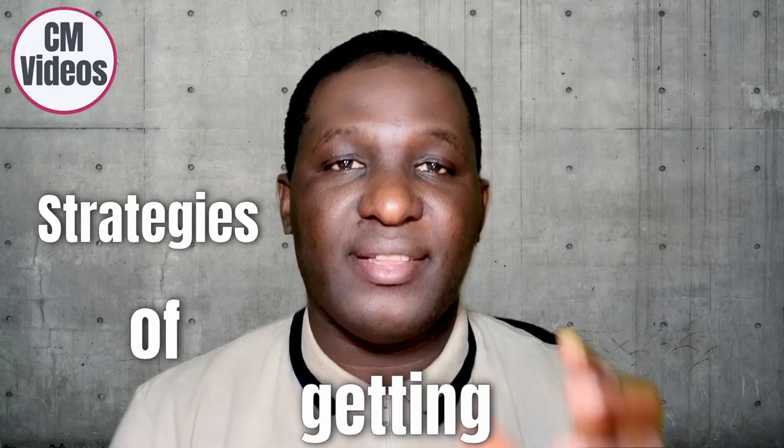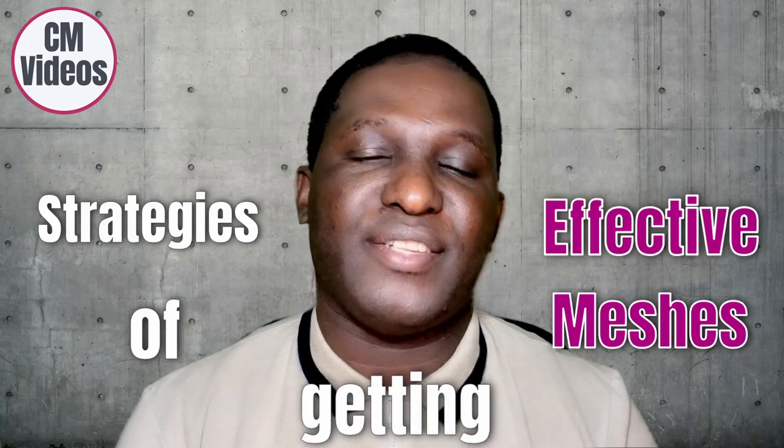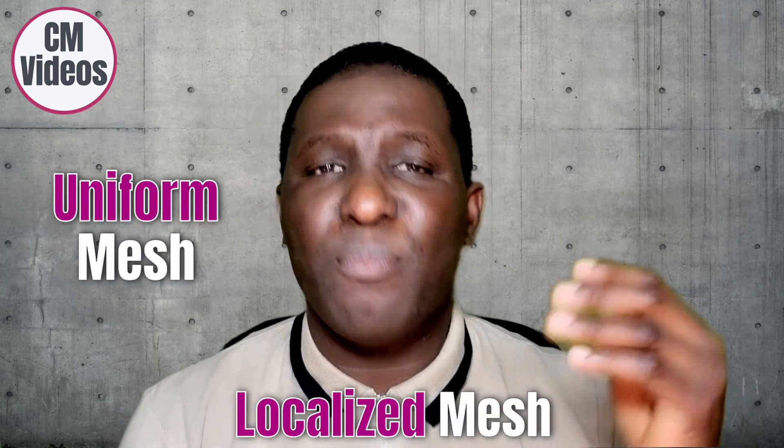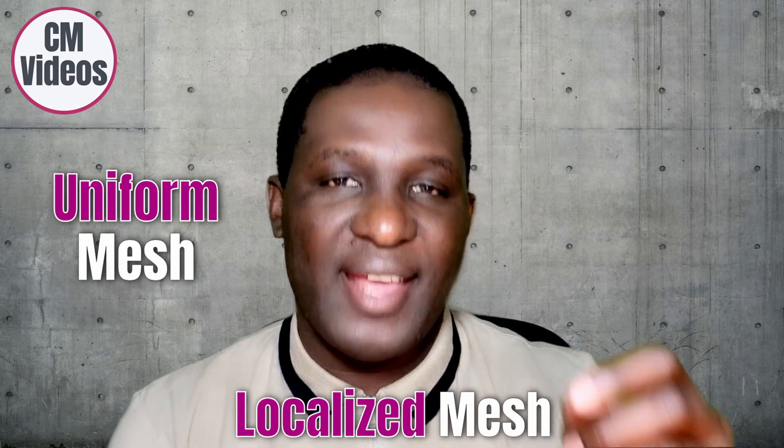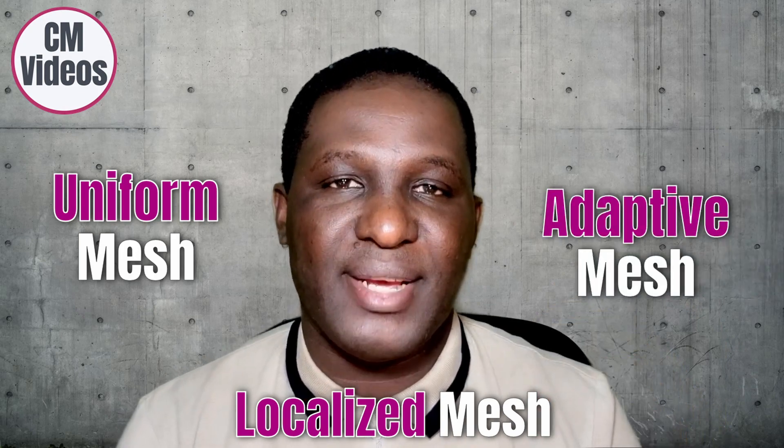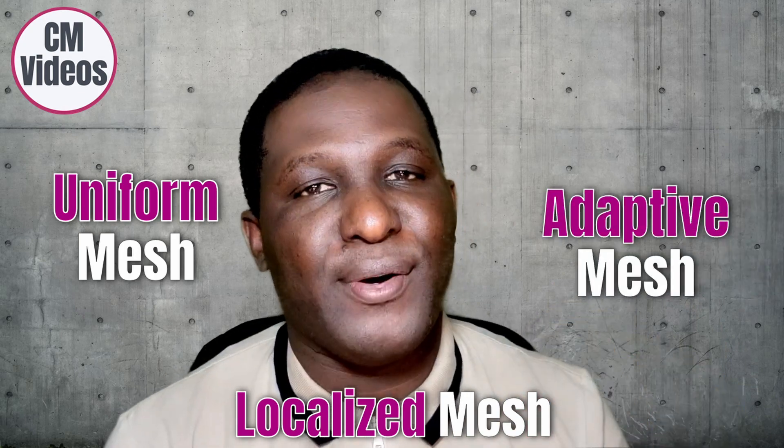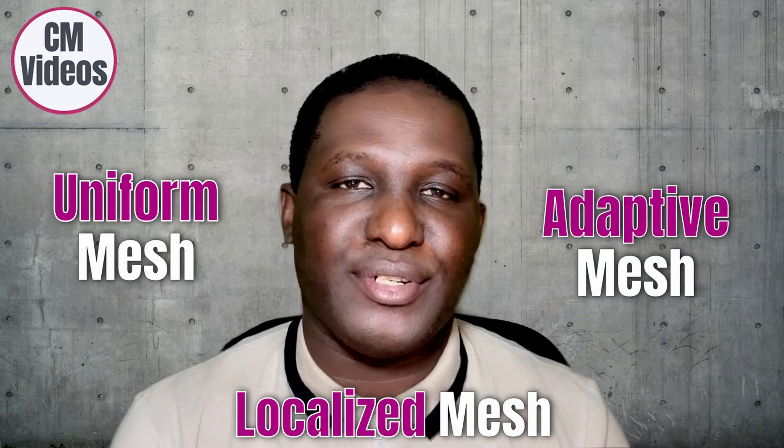I want to show you strategies of getting effective meshes for your computational modeling solution. These strategies range from a uniform mesh to a localized mesh and most importantly an adaptive mesh. Let's sit back and relax as we explore these three approaches of generating effective mesh for your numerical solution.